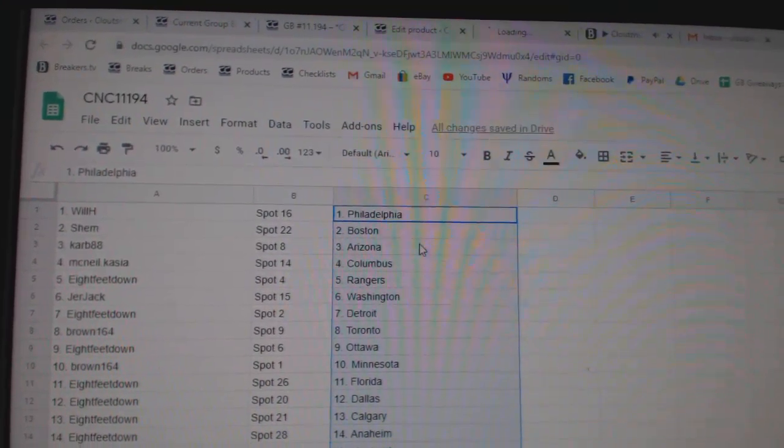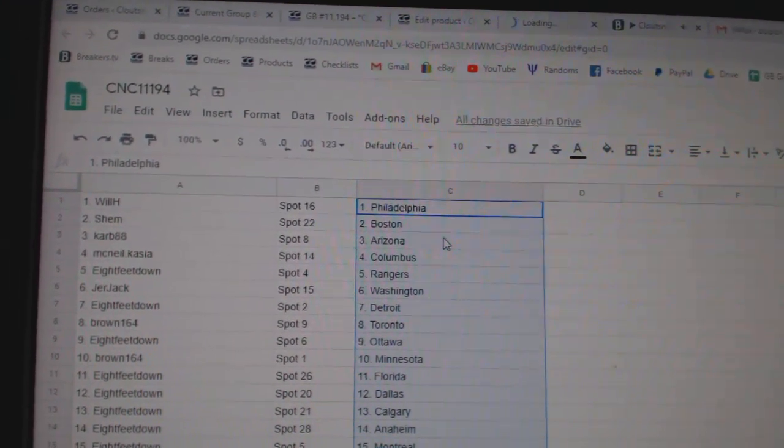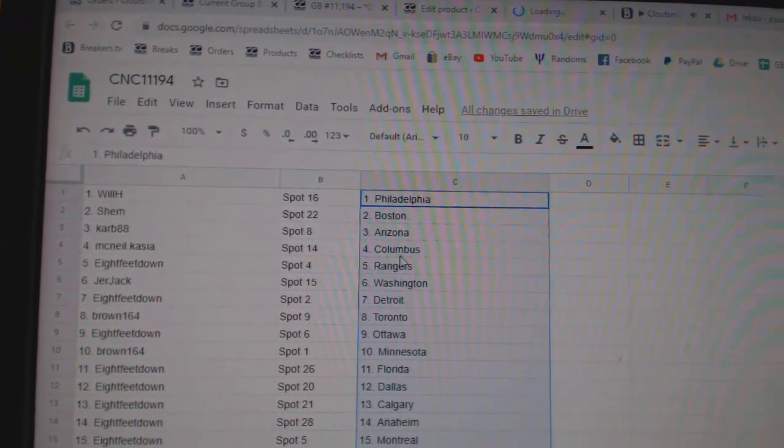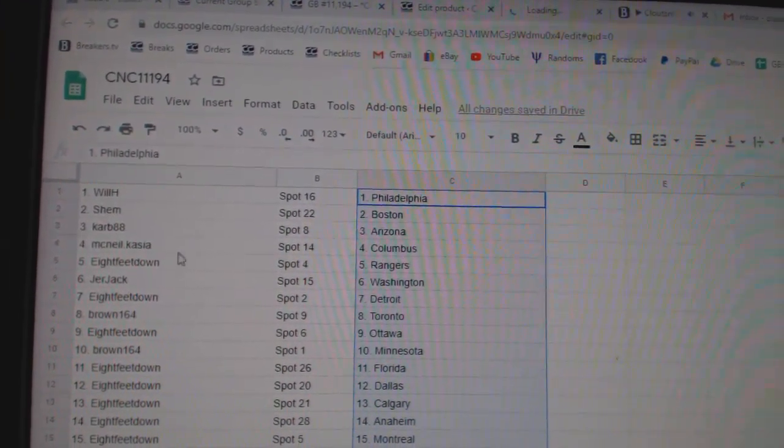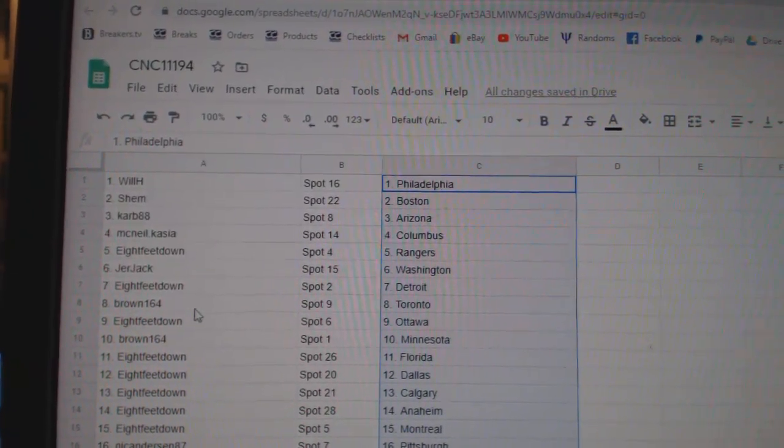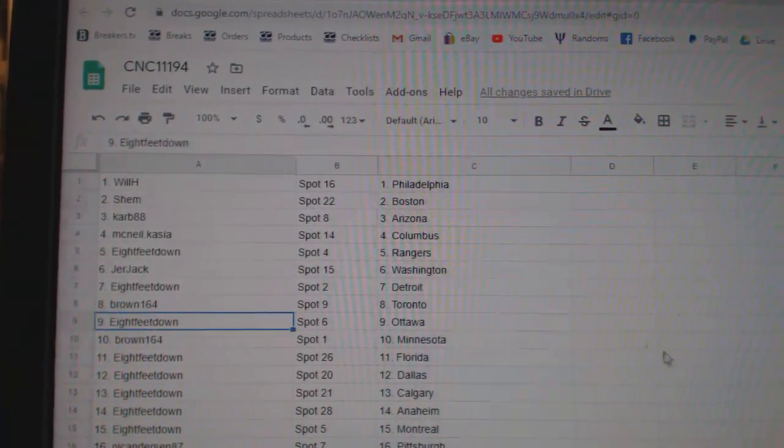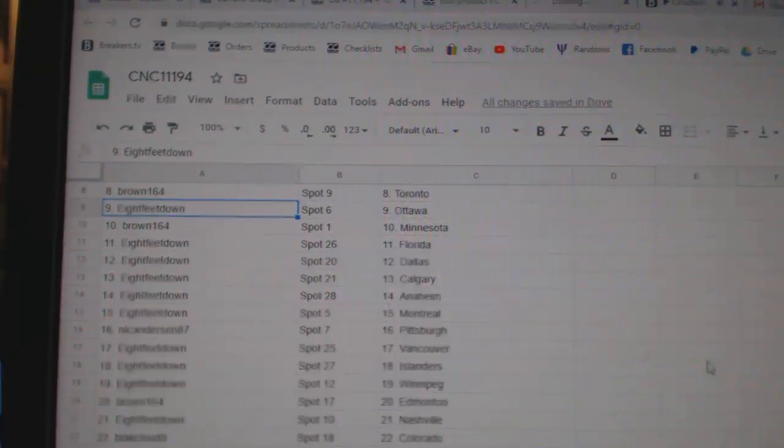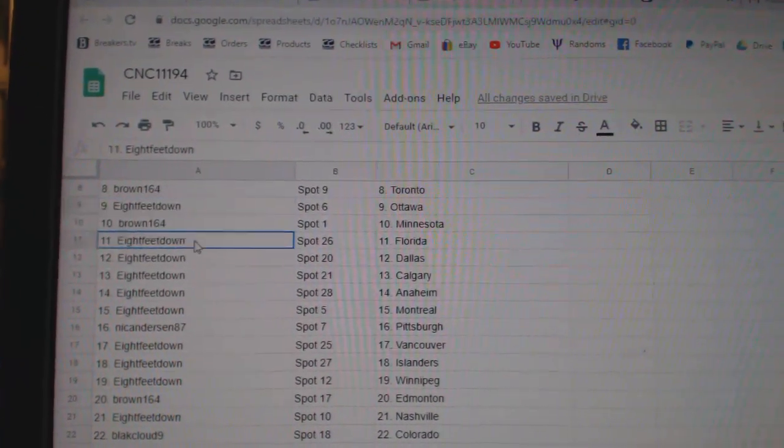Will H has Philly. Shem, Boston. Carb, Arizona. McNeil, Columbus. Eight Feet, Rangers. Jerjack, Washington. Eight Feet, Detroit. Brown, Toronto. Eight Feet, Ottawa. Brown, Minnesota.